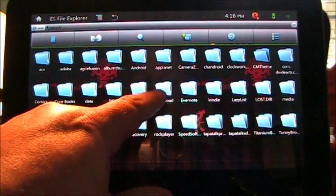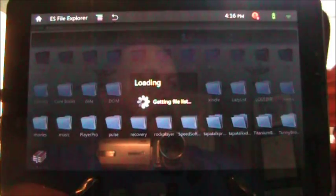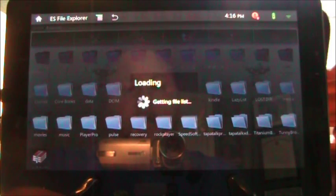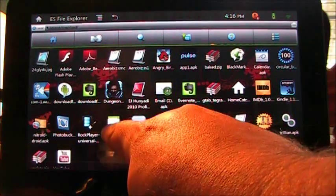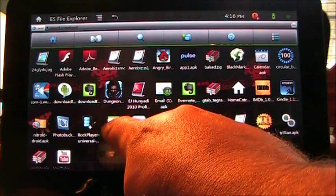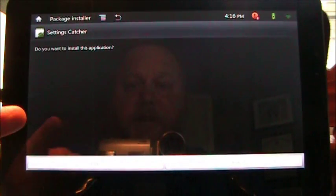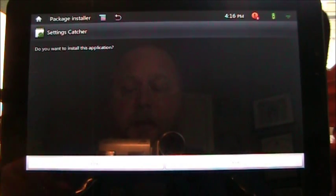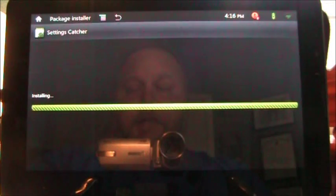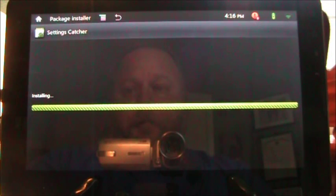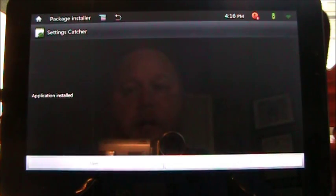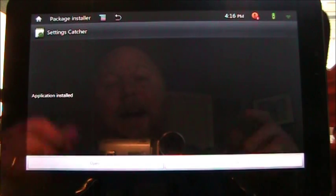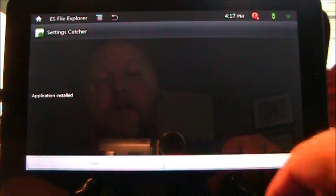And go to the download folder where I put that settings catcher. And there it is. Settings catcher. So all you have to do is press on it once. It says, do you want to install this application? I will say yes. There we go. Application installed. I just sideloaded an application onto Android.